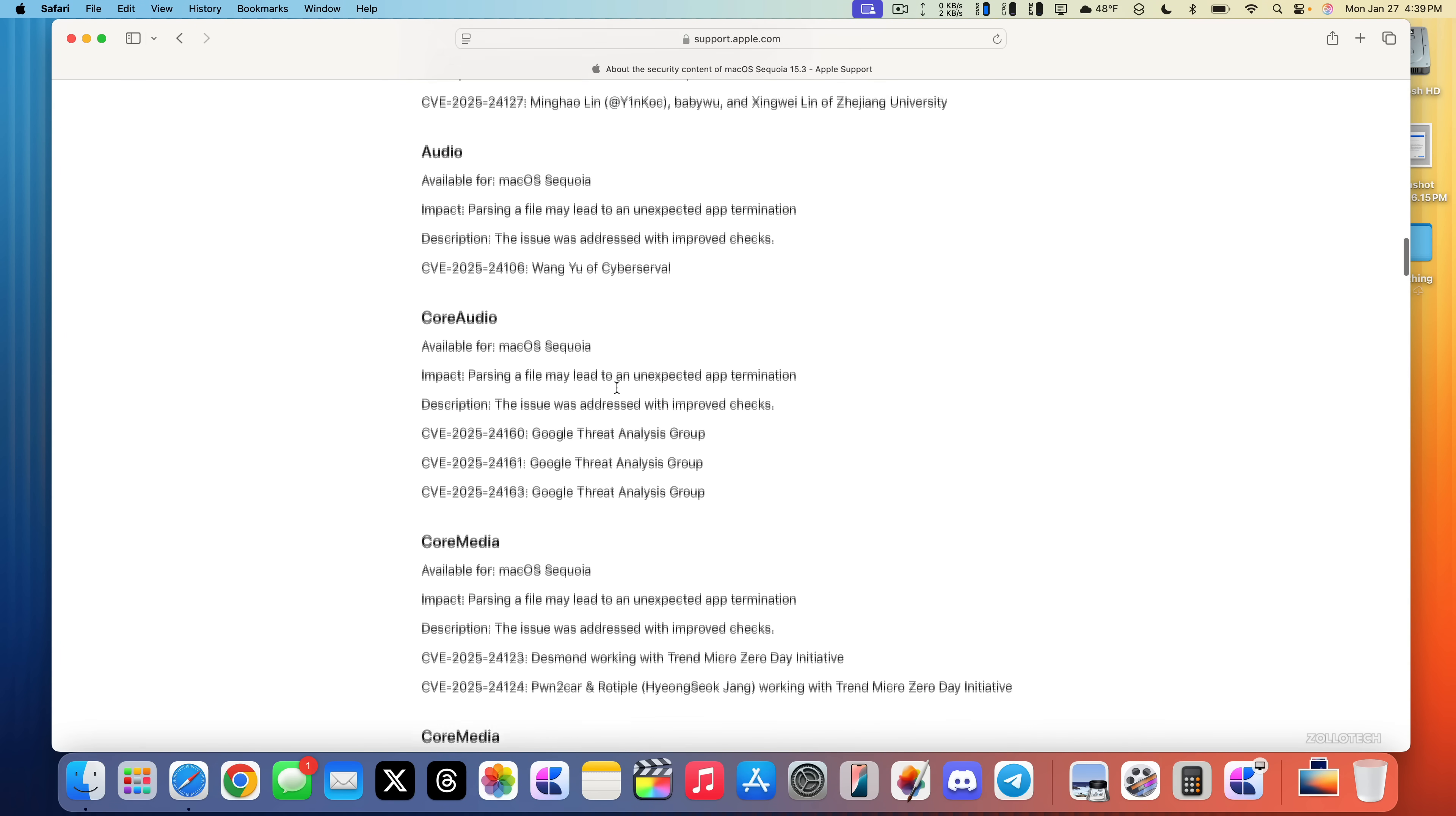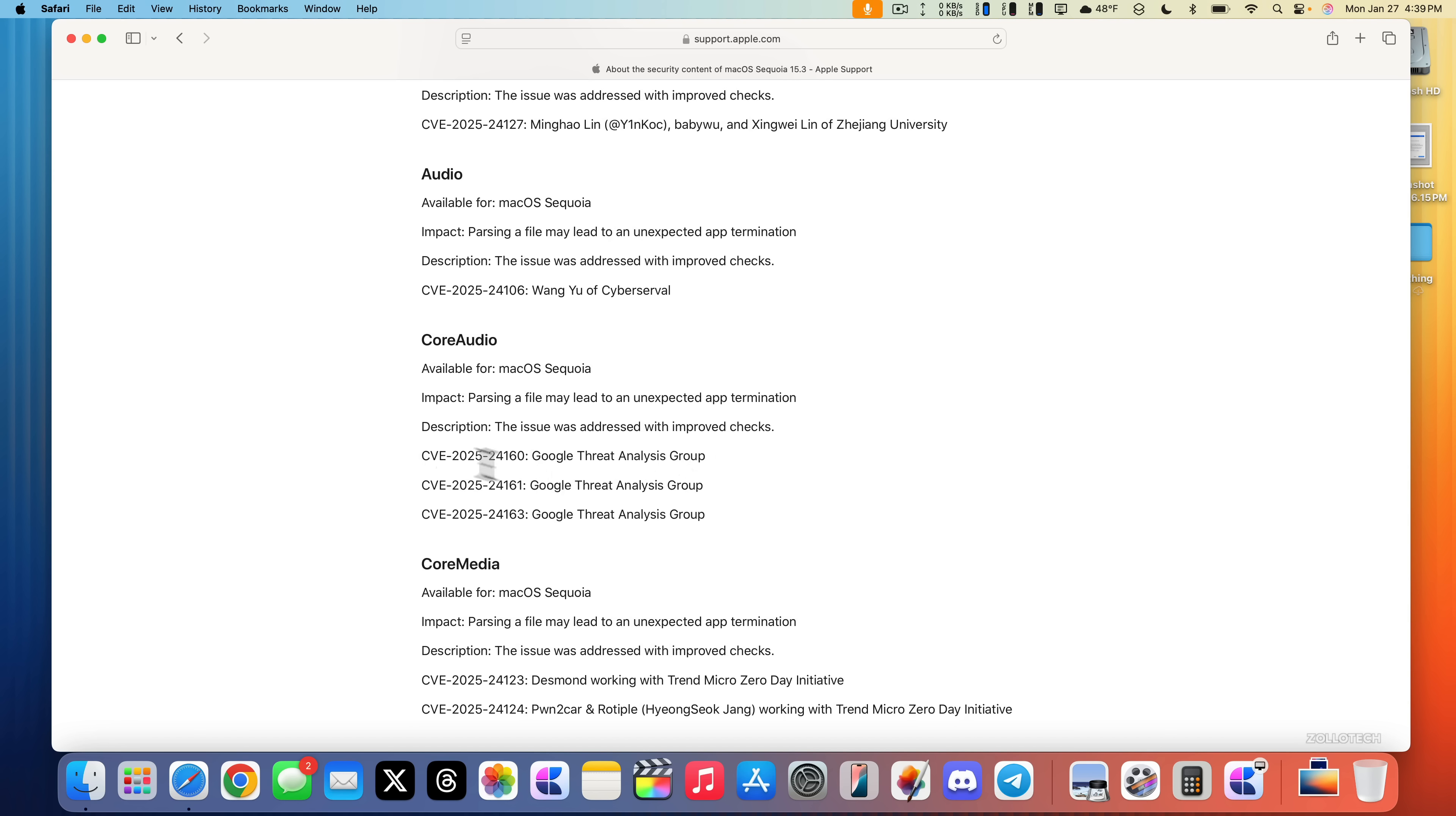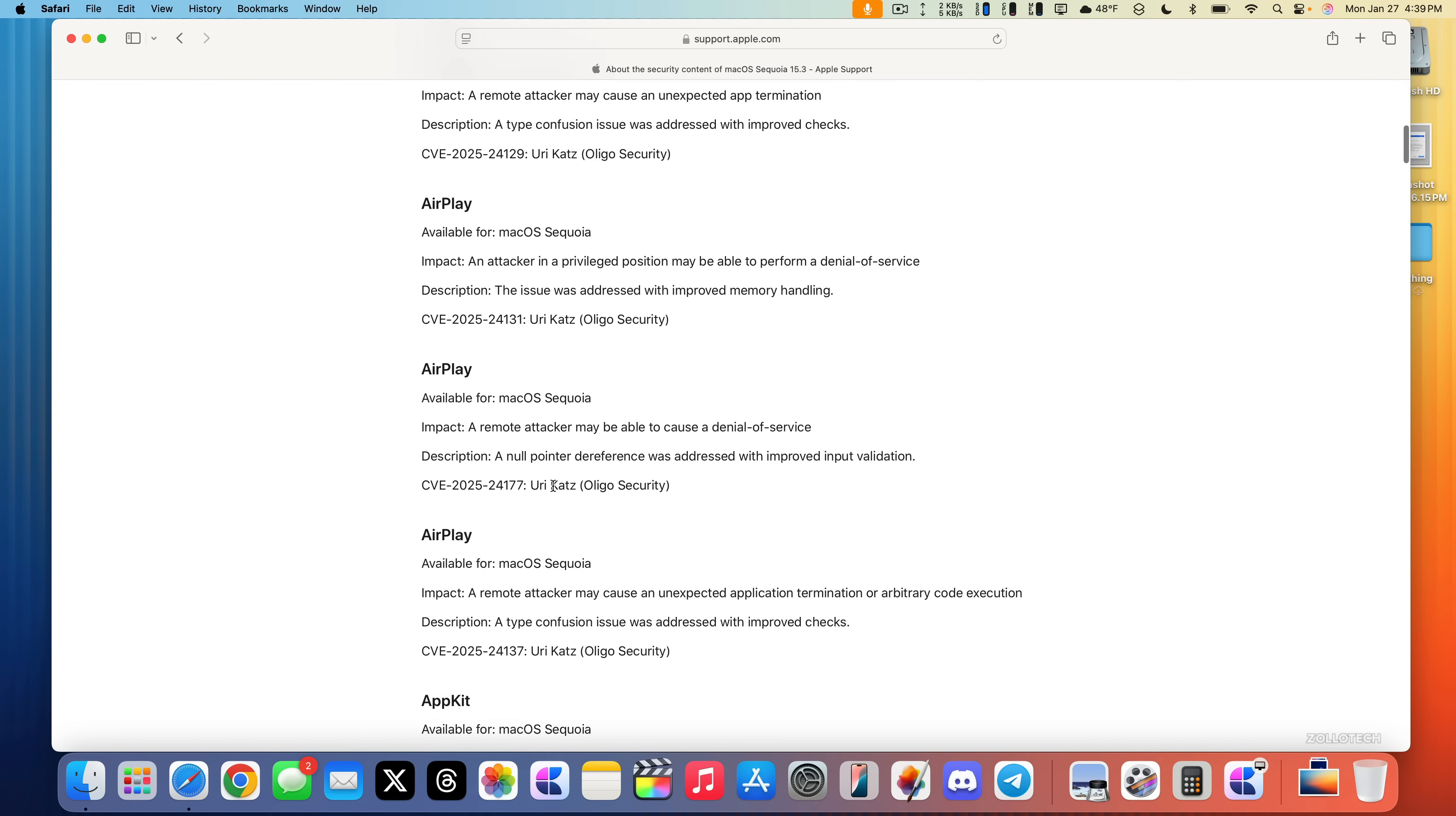You can read these by going into maybe Core Audio here where it says parsing a file may lead to an unexpected app termination. The description or fix was the issue was addressed with improved checks. Google Threat Analysis Group actually hinted to them that they may need to fix this. You'll have the CVE number here and more. Lots of different information here.